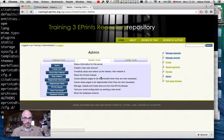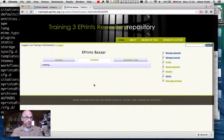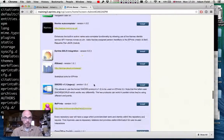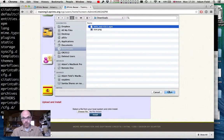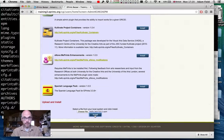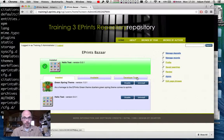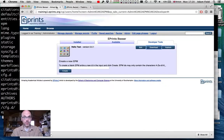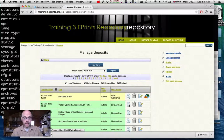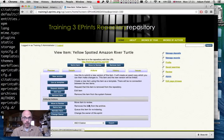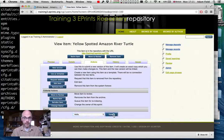We go to the Bazaar page and the available tab. The list is loaded from the ePrints Bazaar server, but right at the bottom there's a file uploader. We upload our EPM file and install it. It's installed and it's there. This test repository has the green spring theme installed to help visually distinguish between the development and test repositories. Going to manage deposits and an item's actions, under exporters we now have the hello functionality. Our Bazaar package is done.